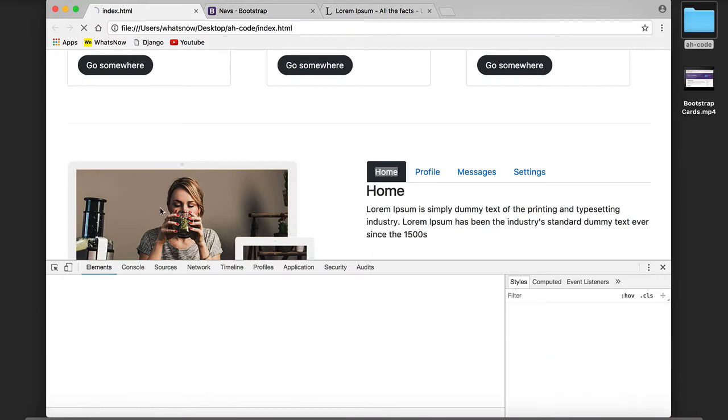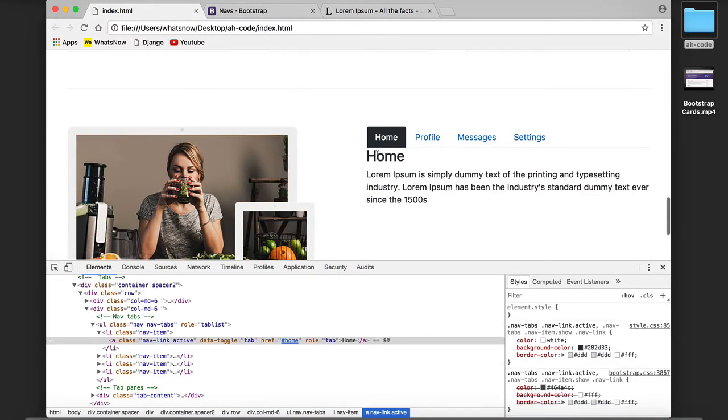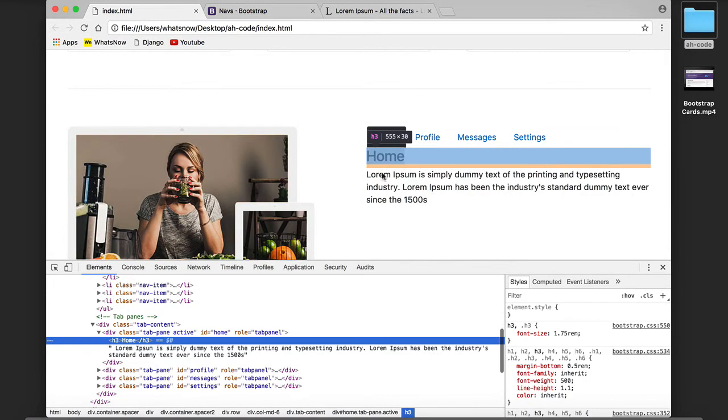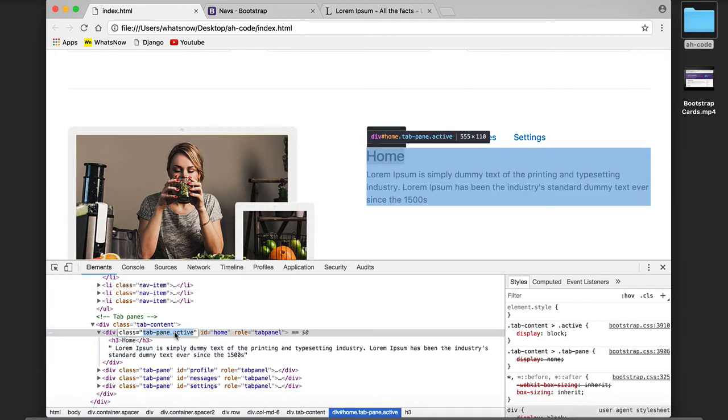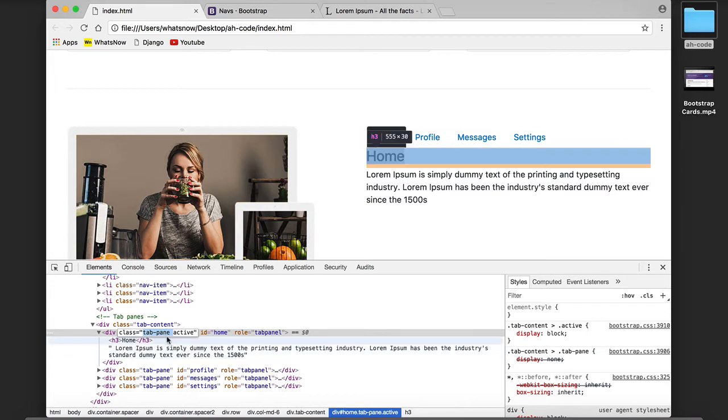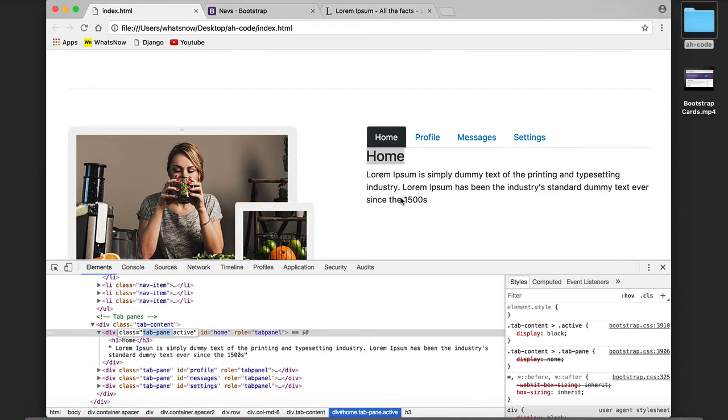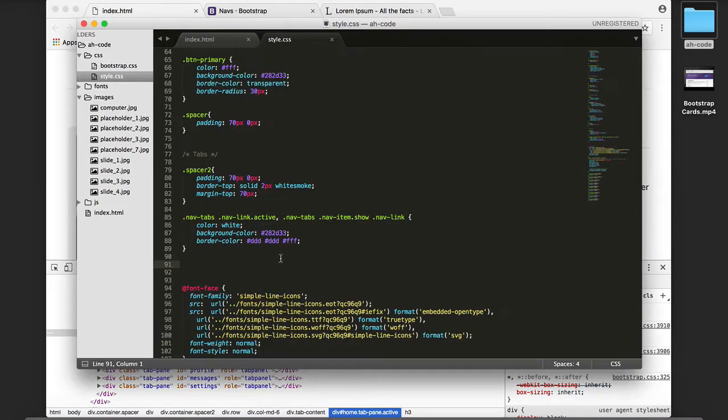Save, refresh, and now we can see that we have the expected changes. Here I'm going to copy the CSS class called tab-pane to separate the title and the rest of the text from the top border.